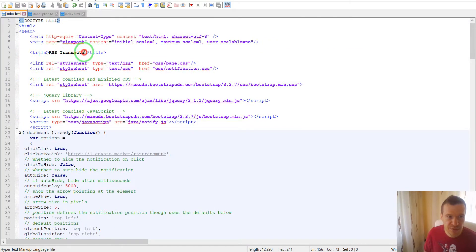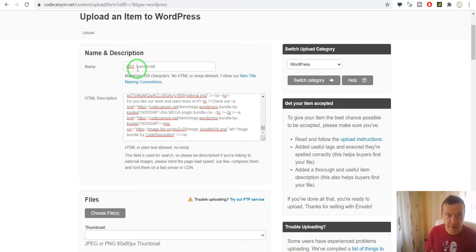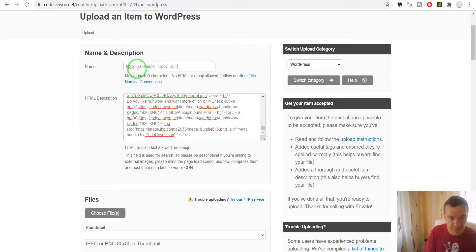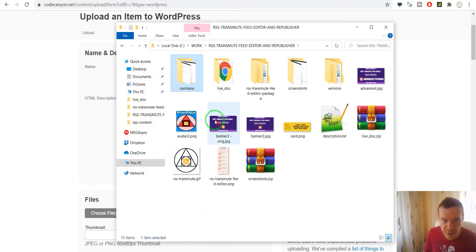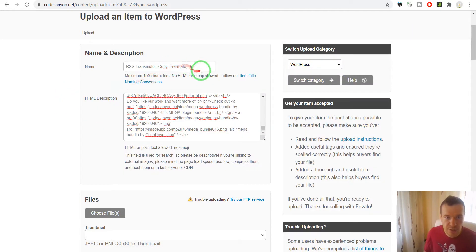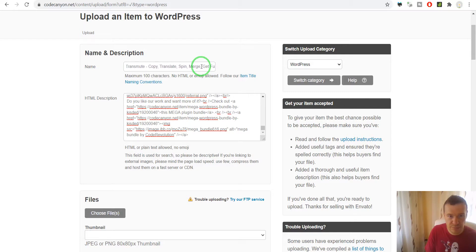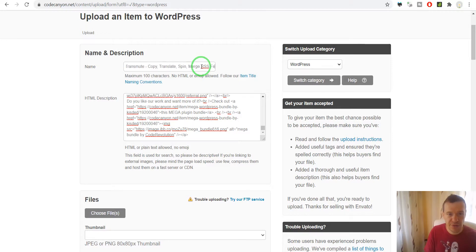So this is the name of the item. Let me elaborate this a bit more — RSS Transmute, and let's say copy, spin, copy, translate, spin. Let me check exactly how I wrote it: copy, translate, spin, merge. RSS feeds. So this is the title.